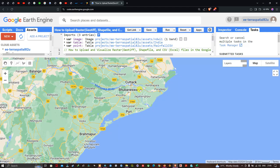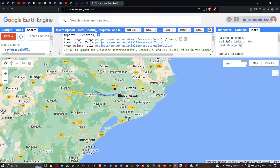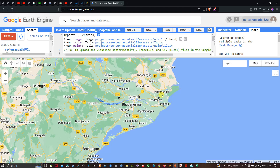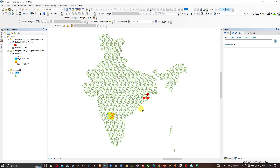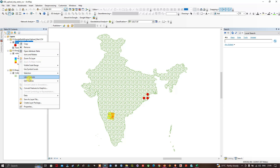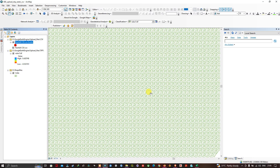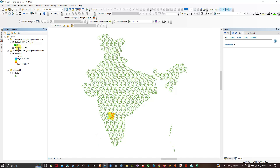The points are loading. This is the first point, the second point, and the third point — these are our three CSV points. In ArcMap these same three points are shown, similar to what we've visualized in Earth Engine.